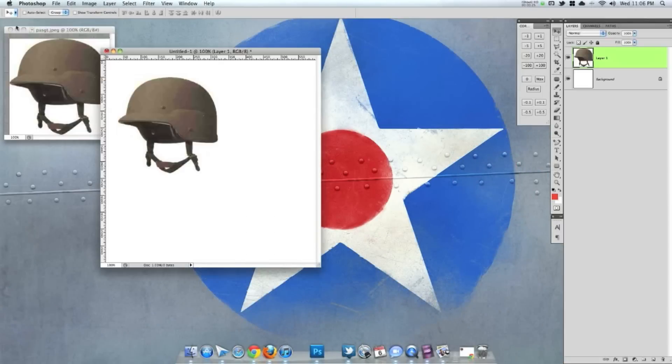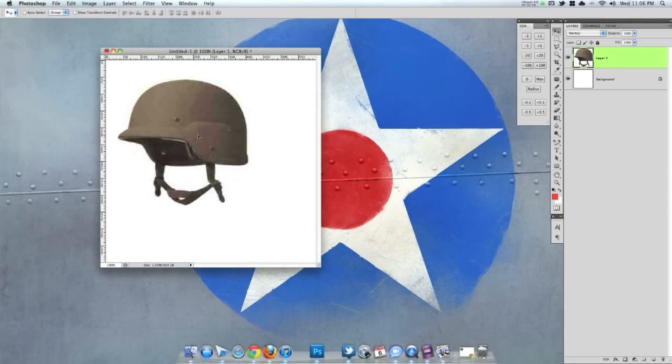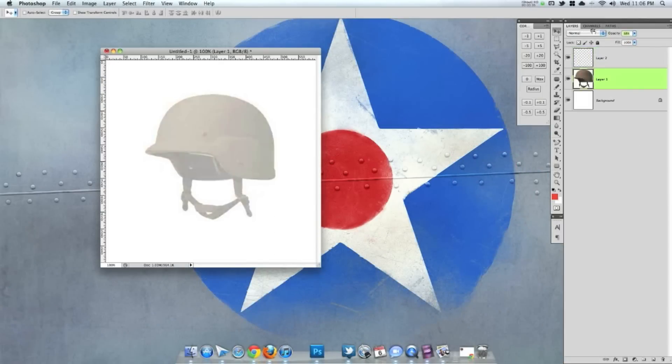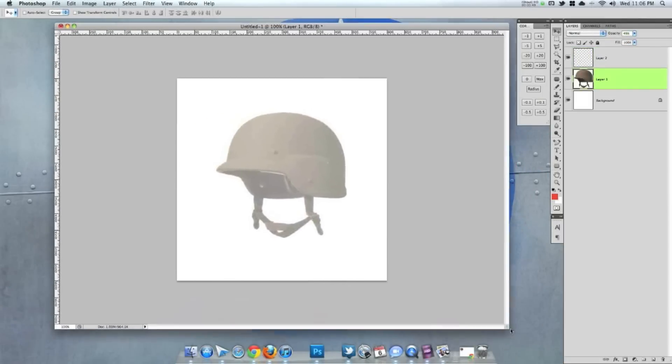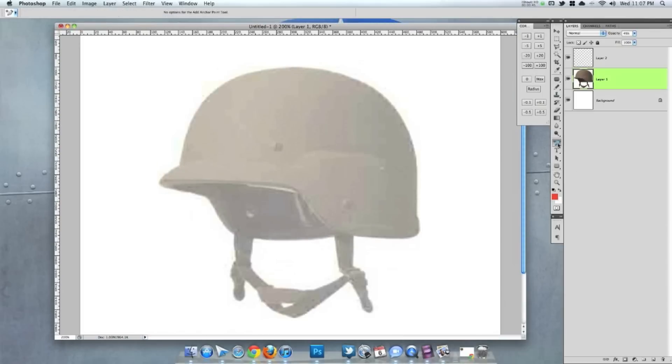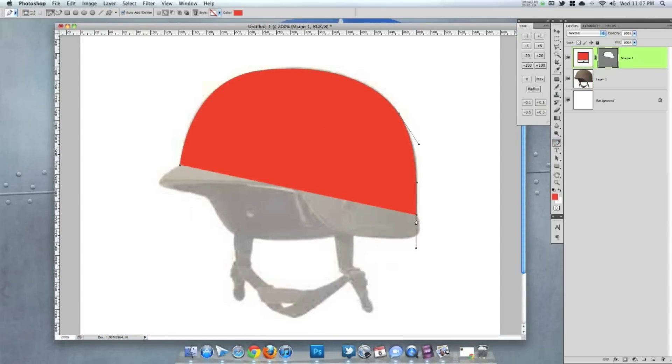Hello everybody and welcome to another Pixel For Life video tutorial. This is gonna be something a little bit different. You might learn a couple of techniques but it's more of watching me do my thing.